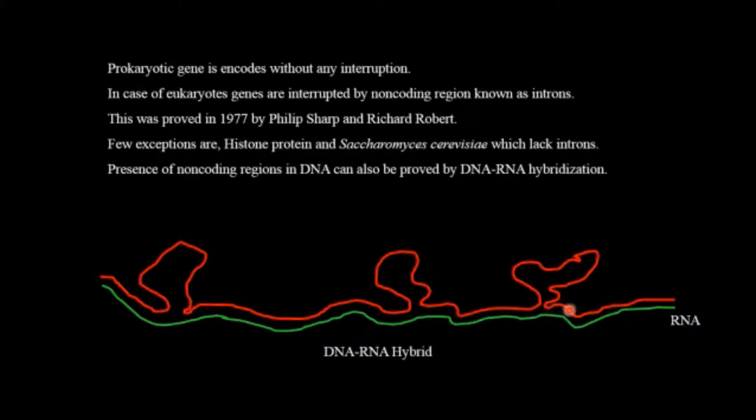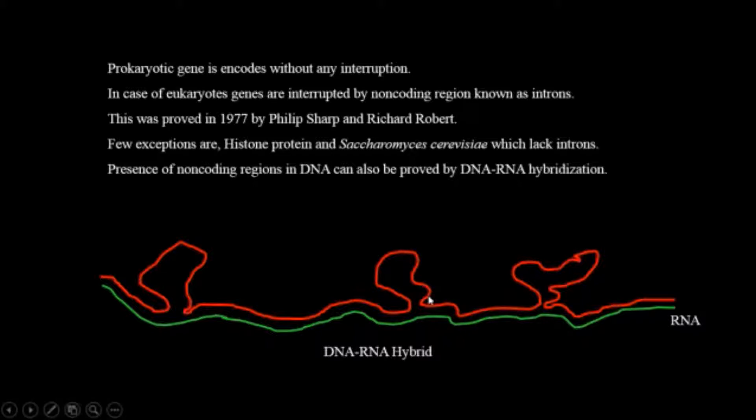The non-bound or looped-out region is the introns.